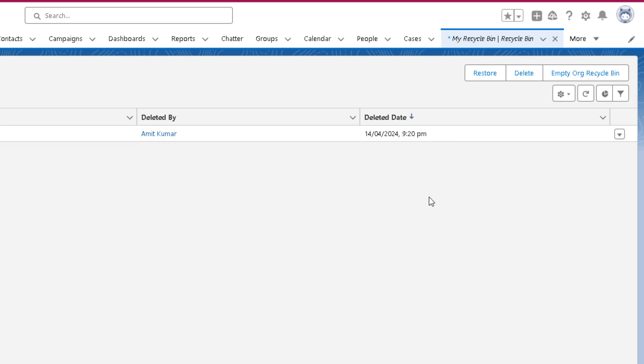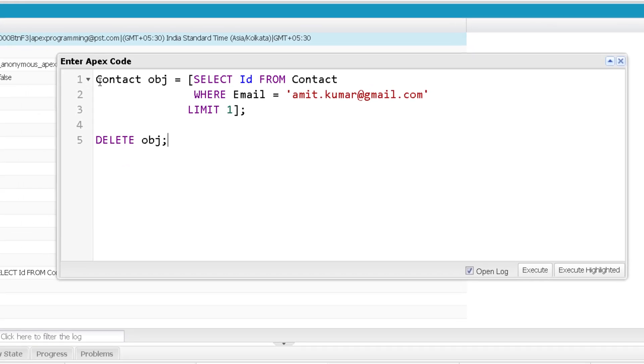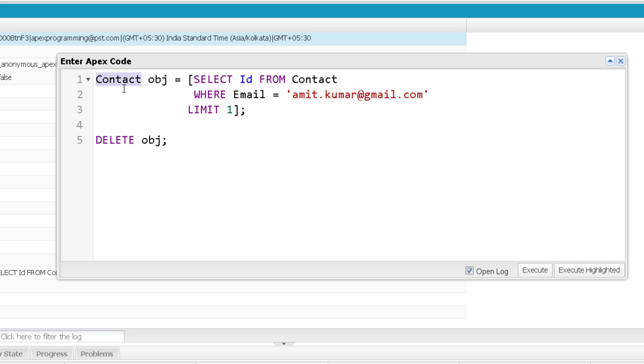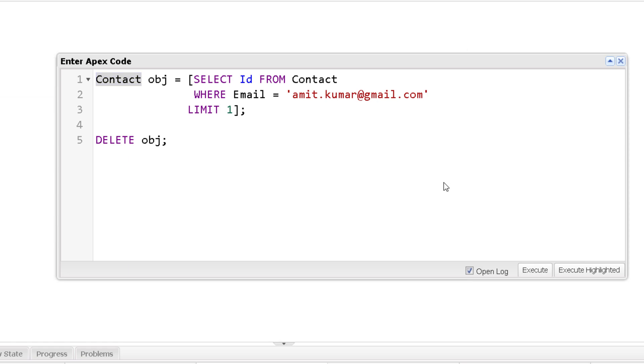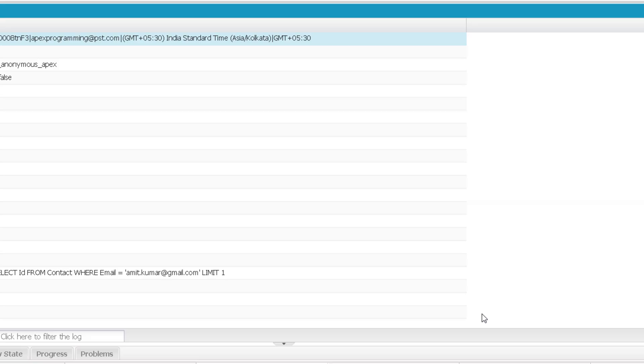Now one more point to note over here is, before that let me restore this specific record. Now when I'm using this query and holding the record in a singleton object, in that situation, if that record is found, definitely it will execute. But if the record is not found, it is going to give you an exception. So let me first execute it. This time it will execute because I have already restored it. So you can see it executed successfully.